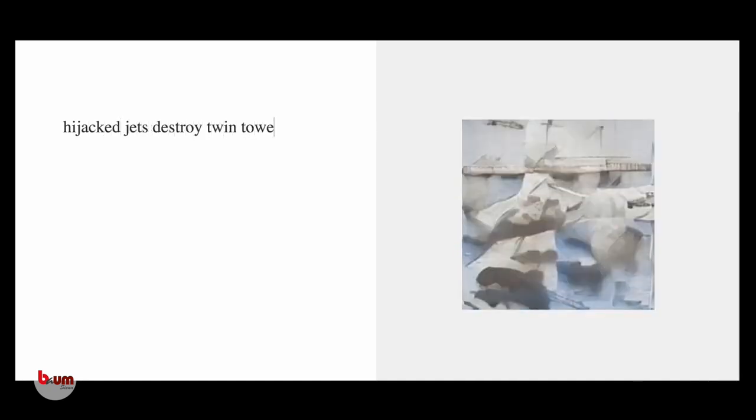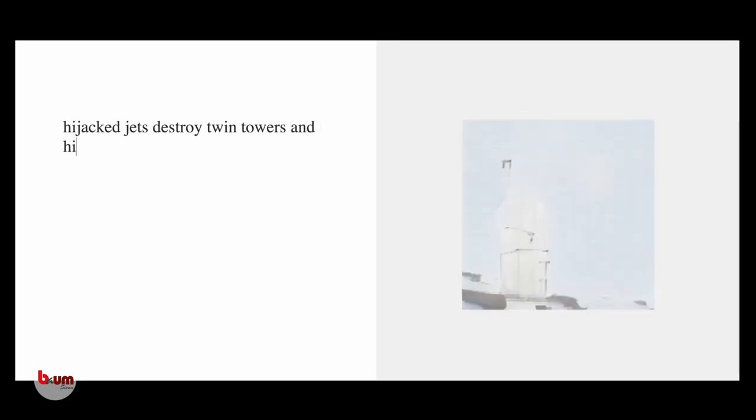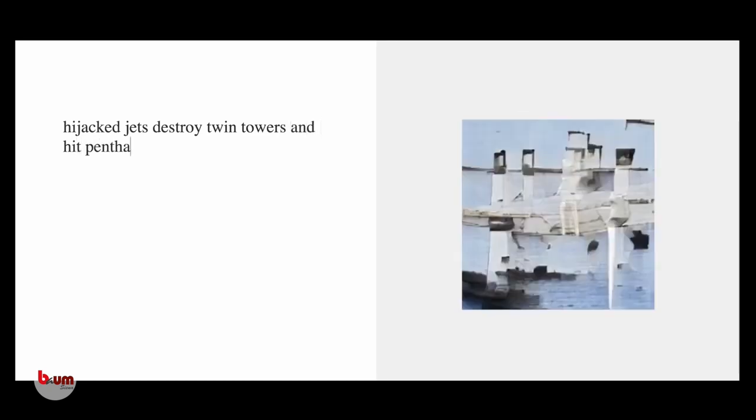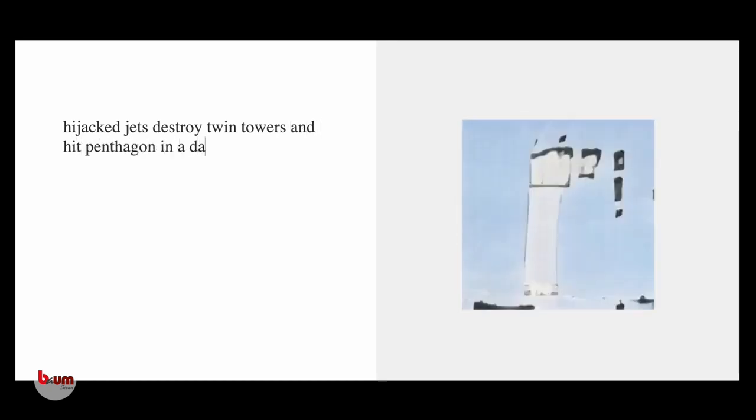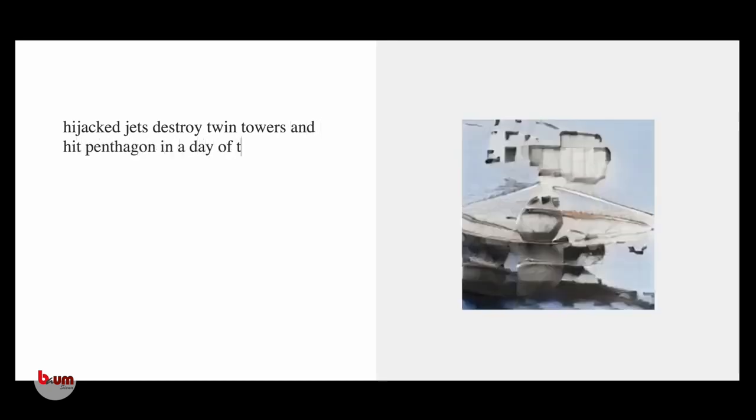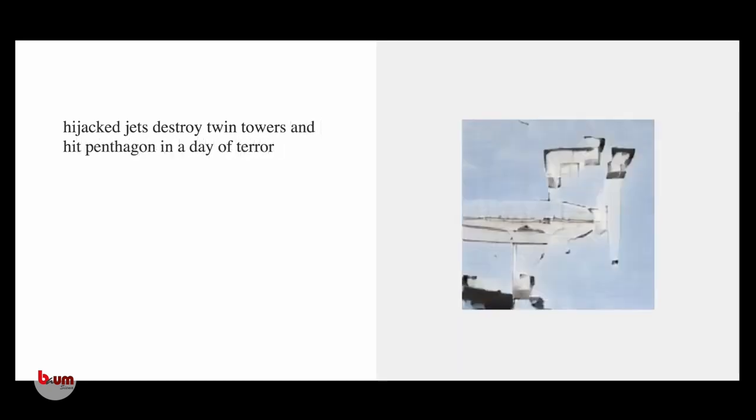Hijacked jets destroyed Twin Towers and hit Pentagon in a day of terror.